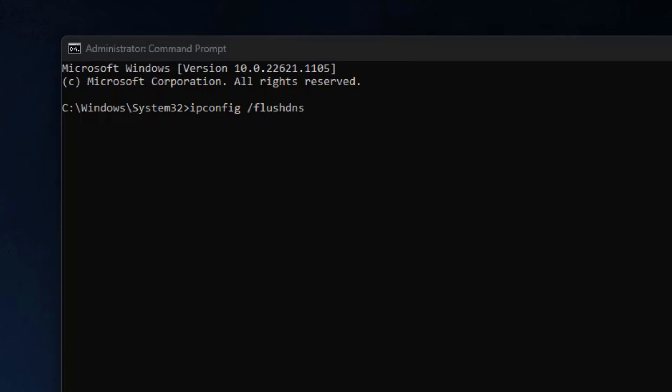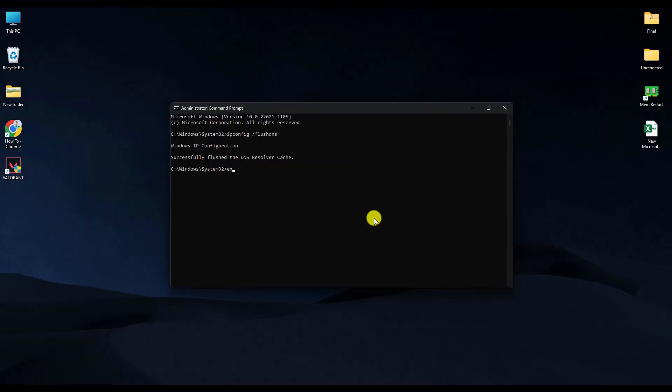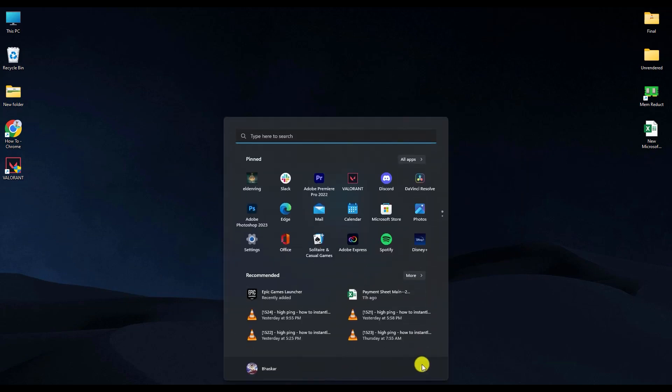After typing this, hit Enter, then type 'exit'. Restart your computer and the issue should be fixed.